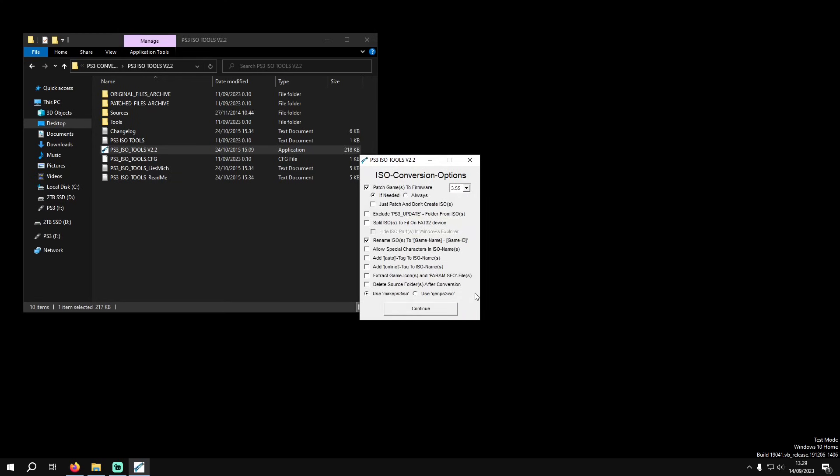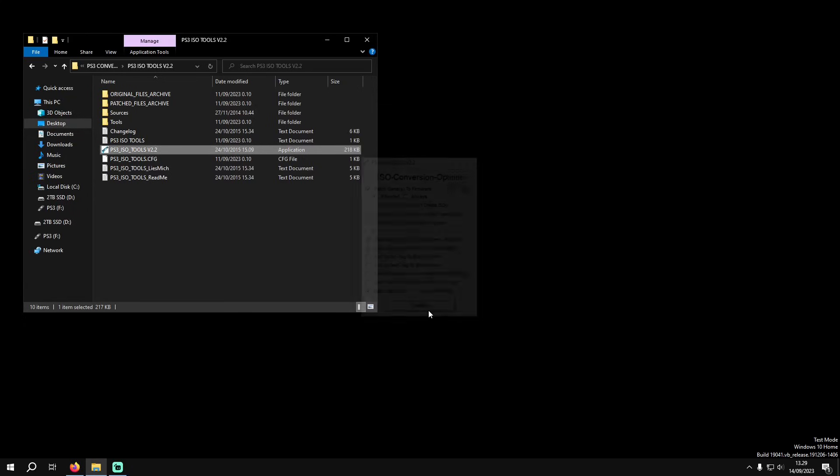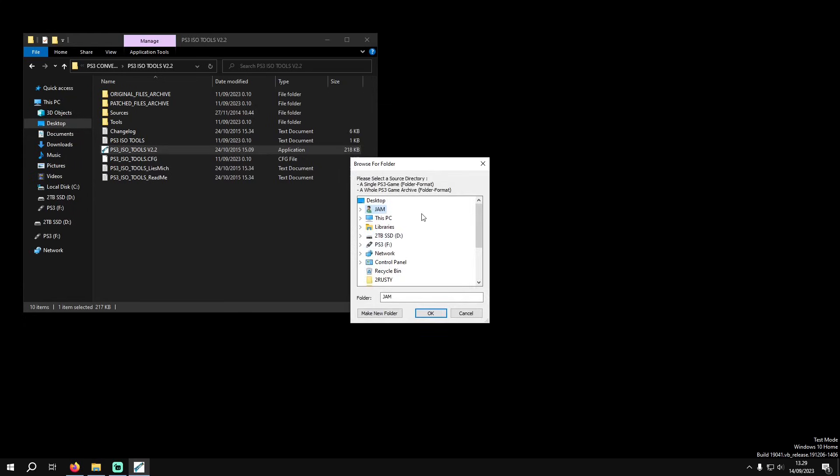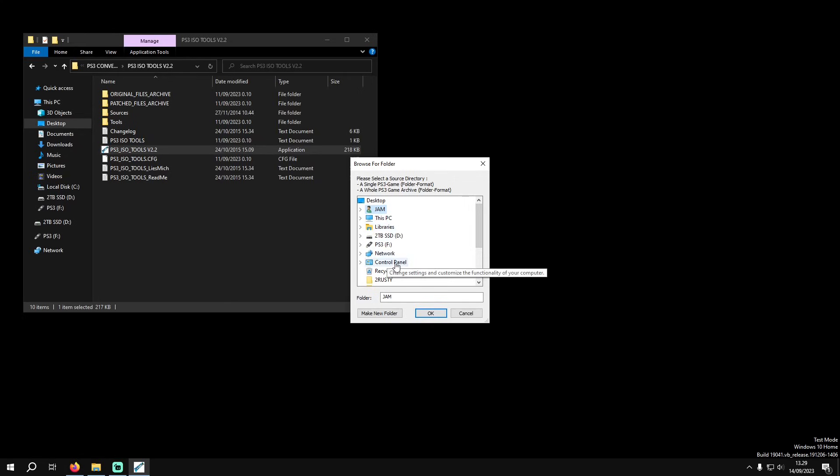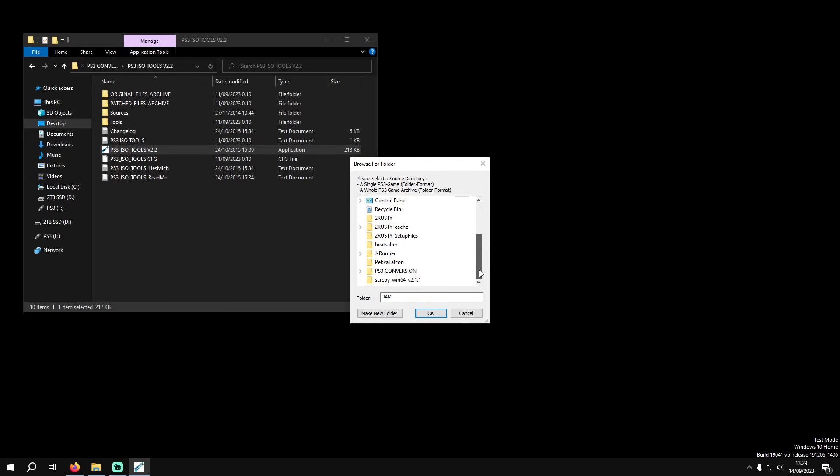Have all your settings like this. This is just the default settings, you don't think you need to change anything. Click on continue and it'll ask you where the game is, so I'm going to navigate to where the game is.